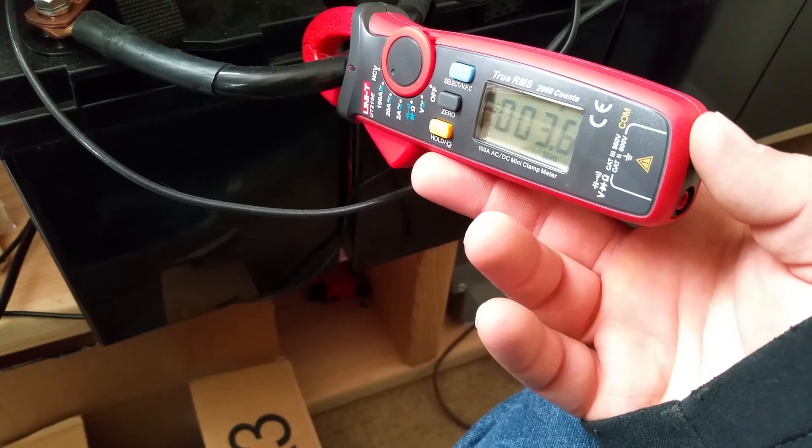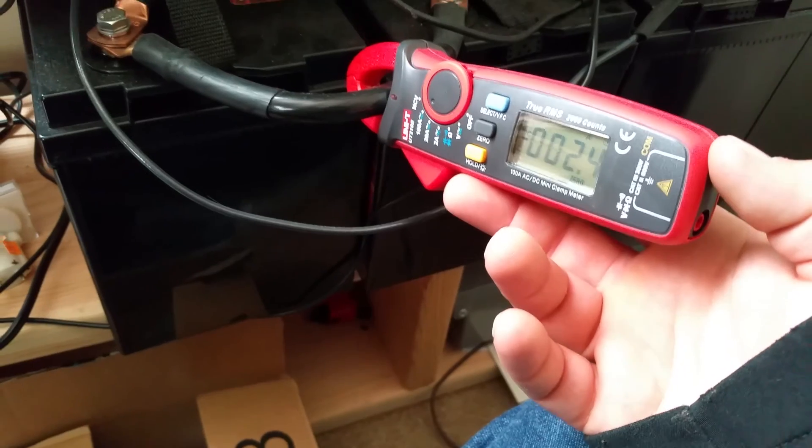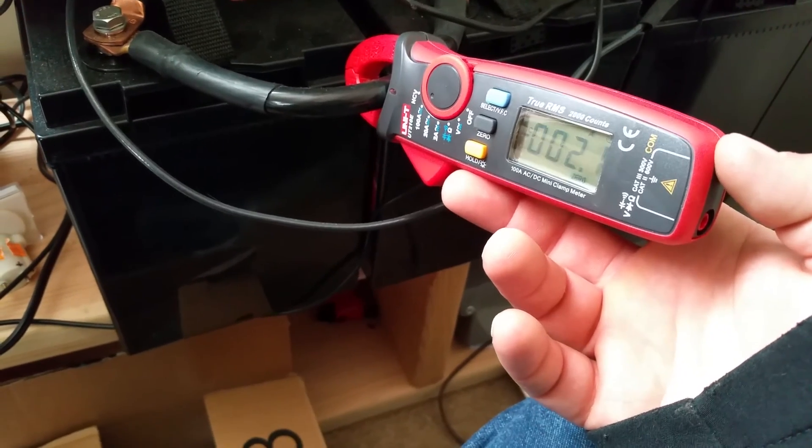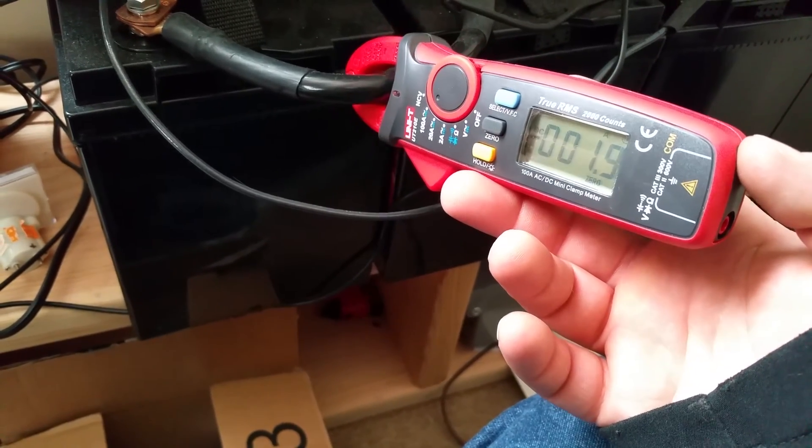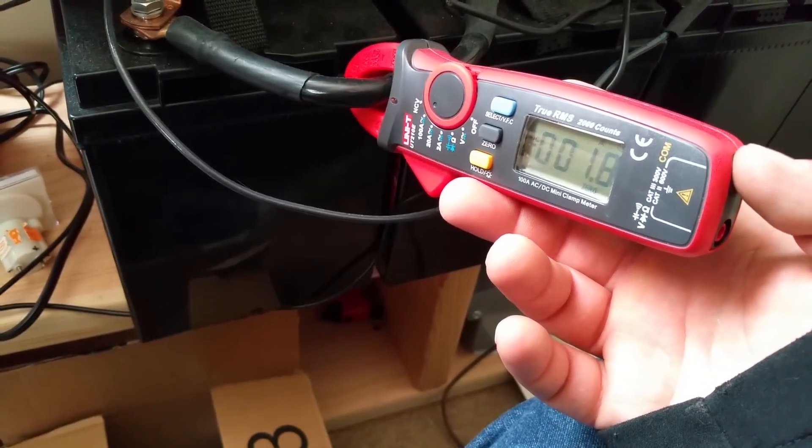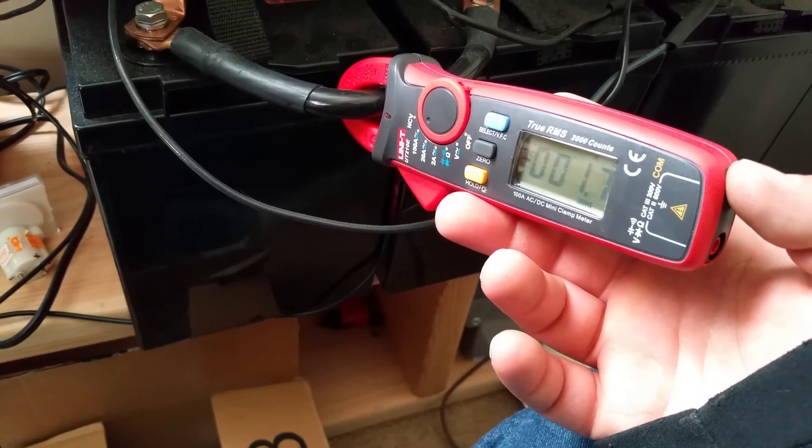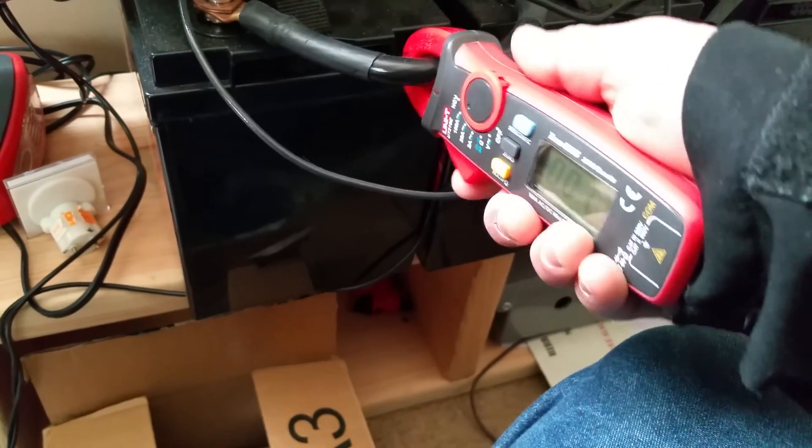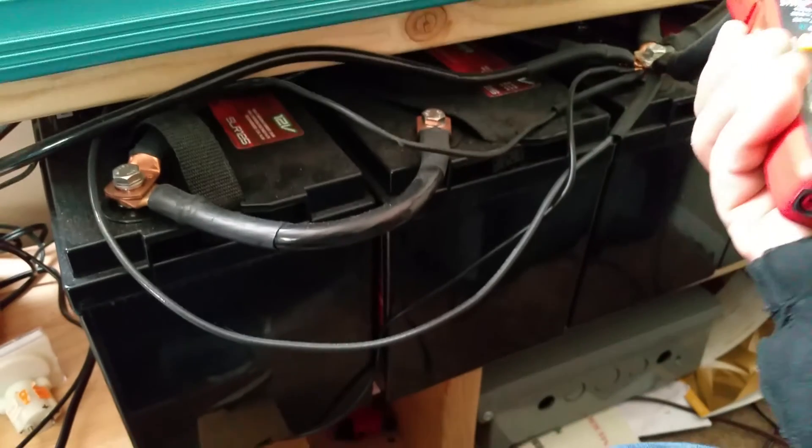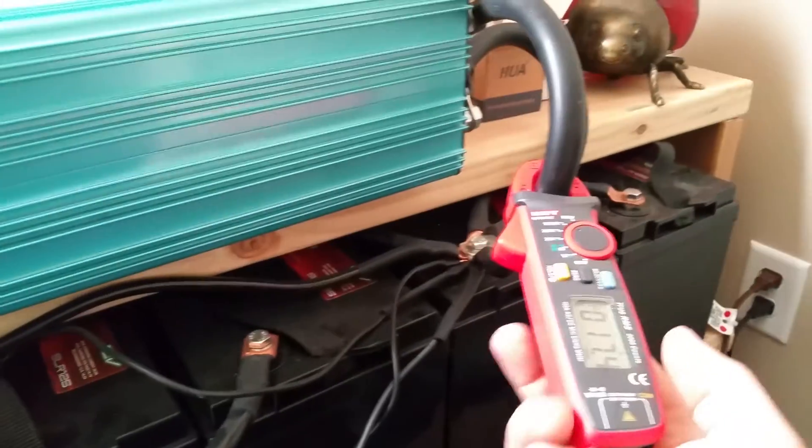It looks like I'm drawing 2 amps, 2 amps DC from this chain right here. Now let's go ahead and check if I can get this around here or not.